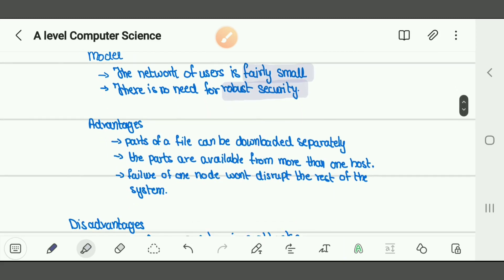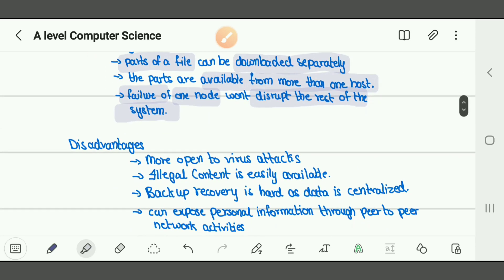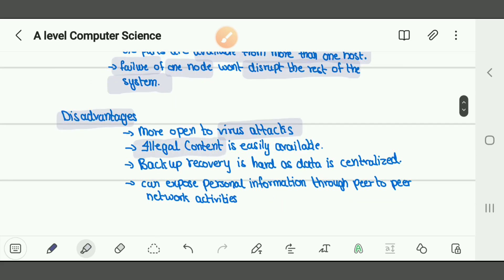Advantages of peer-to-peer: parts of a file can be downloaded separately from different hosts. The parts are available from more than one host. Failure of one node won't disrupt the rest of the system. Disadvantages: more open to virus attack, illegal content is easily available, backup and recovery is hard as it is not centralized, and personal information can be exposed through peer-to-peer network activities.